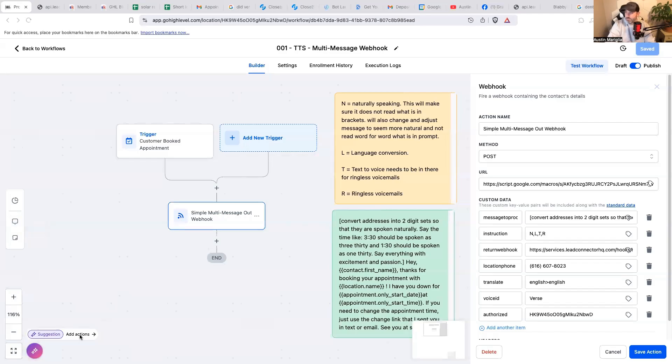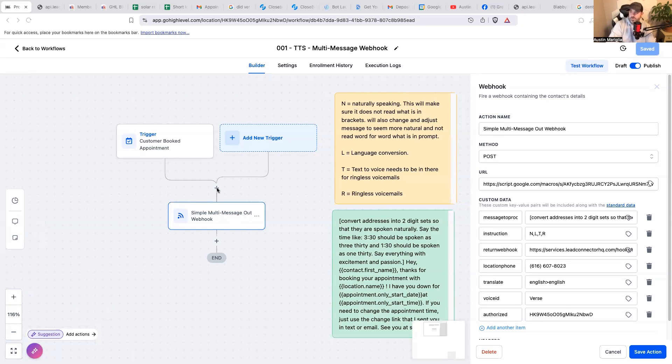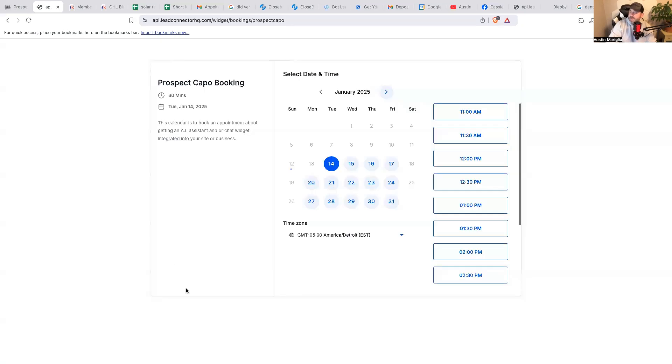So this is how it works. Basically a customer books an appointment. And then what I would do is I would set a wait period, but because I want to show you, I want to test it out, set a wait period for the day before the appointment. Then it sends out the message. So what I'm going to do is I'm going to go ahead and I'm going to go to my calendar here, and I'm going to set an appointment.